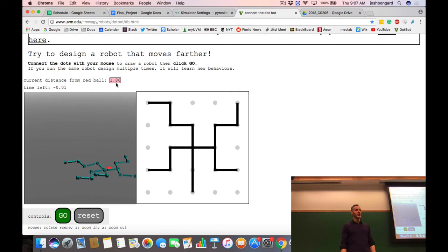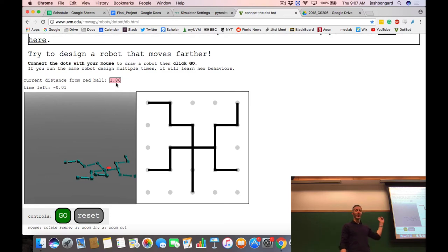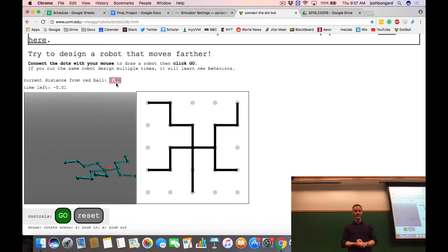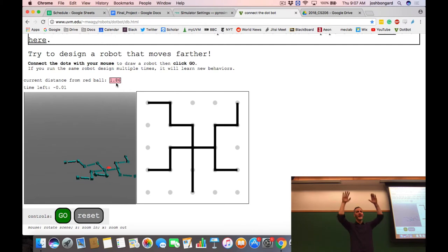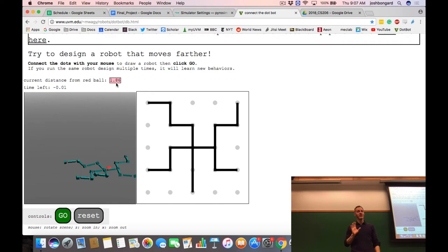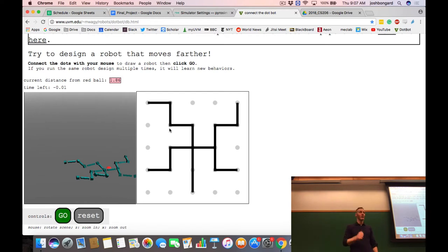We've had thousands of people use this and they've designed thousands of robots. A student enumerated all possible robots in this design space and the number is very large. Let's assume no one has ever created this exact robot before. This morphology gets added to a database of all morphologies, and if it's new, the server also creates a new hill climber dedicated just to that robot. So if we have k morphologies in the database, we have k hill climbers, one for each morphology.